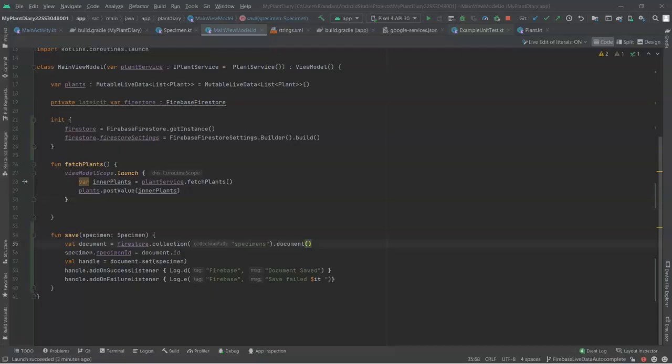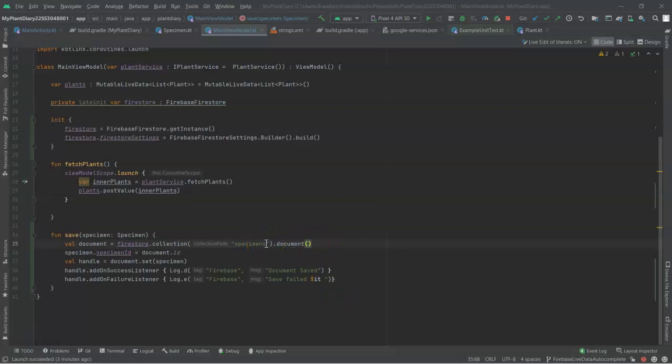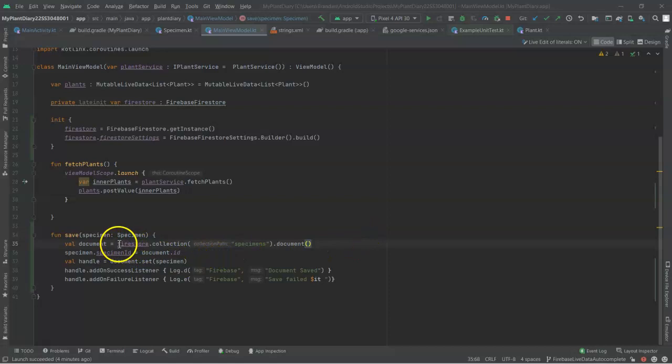Let's make one more enhancement to our view model's save function before we finish this though. At this point, we're always creating a new document, which means every time we hit save, we're going to get a new plant. What if this plant, we simply want to update? Firebase is pretty smart about that, because if it sees that we're creating a document function call without passing in a document ID, it knows to create new. But if we pass in a valid document ID there, it knows that it is updating an existing record. Or if that record doesn't exist, it will create a new record with that ID. So let's get a bit smart about how we assign this document.